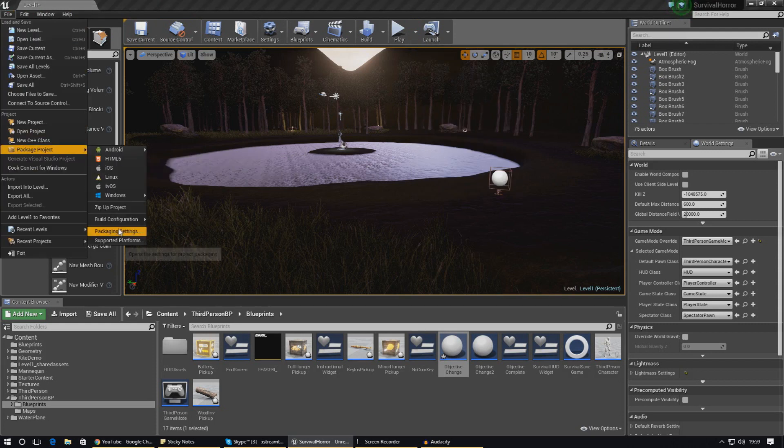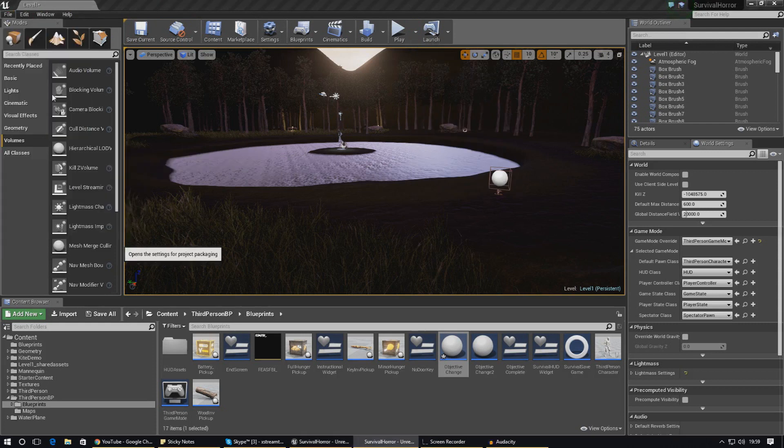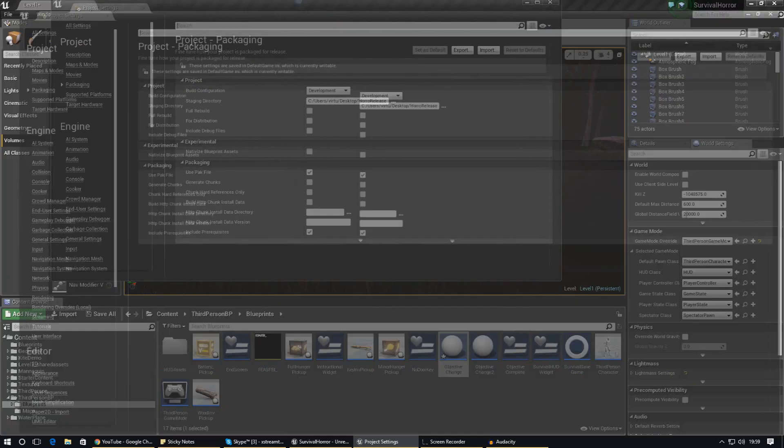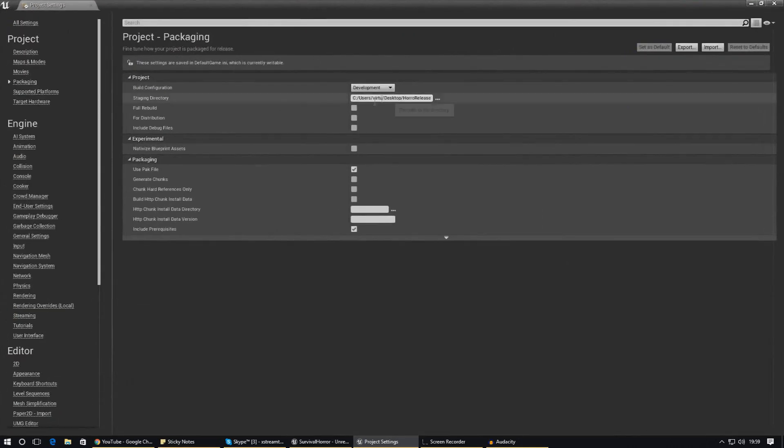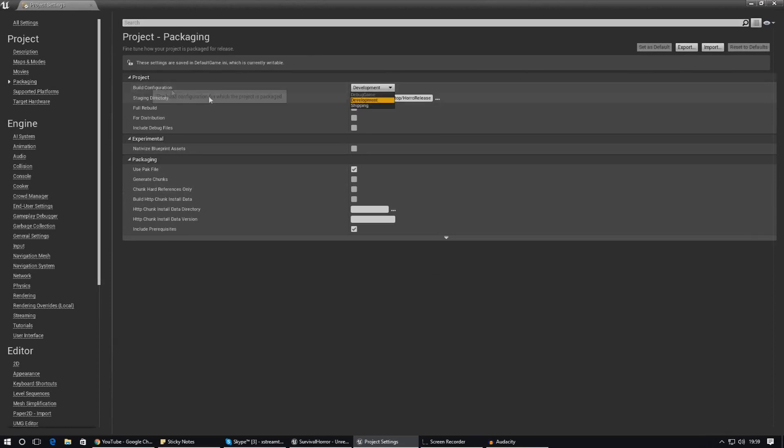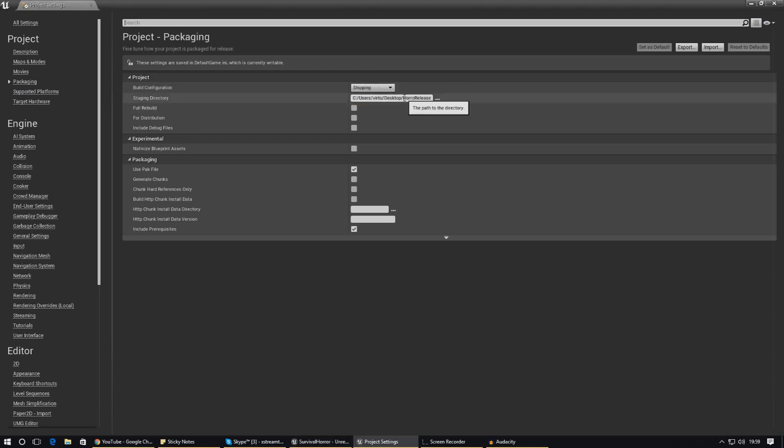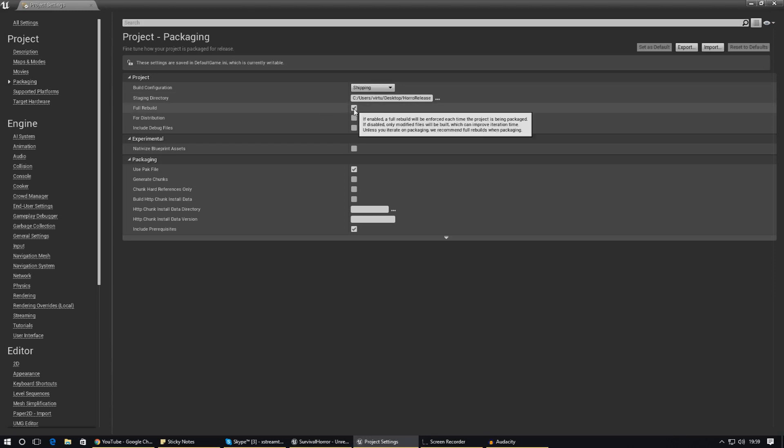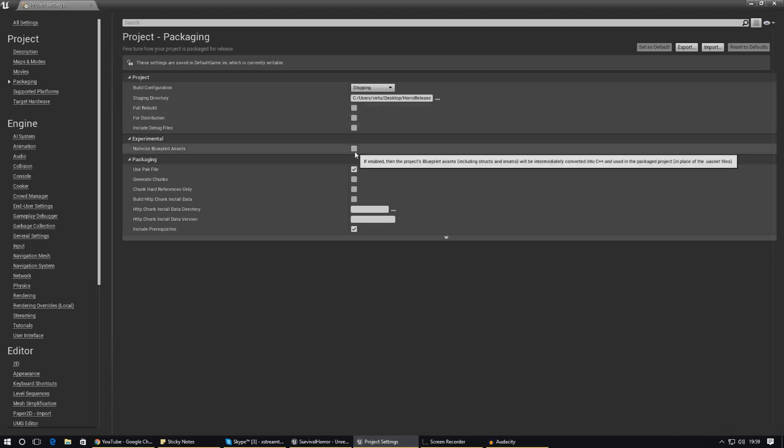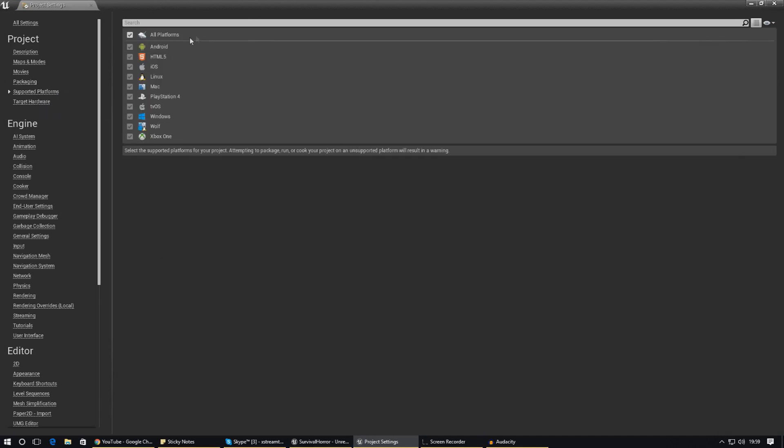The last check you need to do is go into your packaging settings. To get there just go to File, Packaging Settings. You should get this on here. Straight off the top you can see we've got our project settings. The build configuration should be set to Shipping if it's your final release. Check Full Rebuild if you want it to automatically build your lighting and navigation. Don't worry about the rest of these for now.